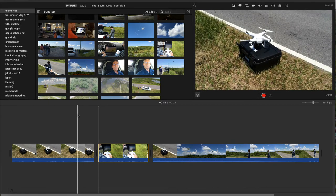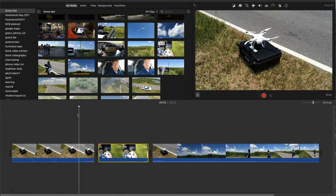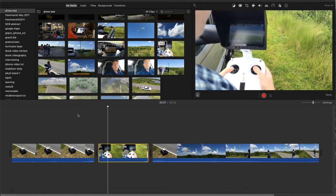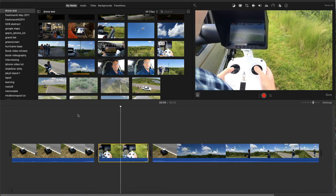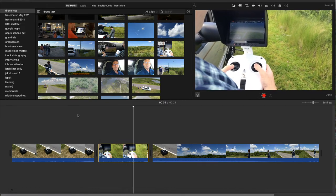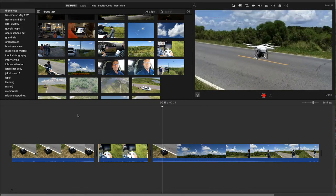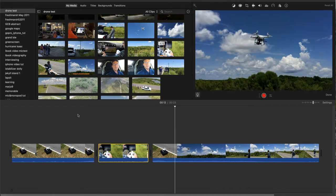The inserted shot builds a bit of anticipation by putting the viewer closer to the operator's perspective. And then the drone takes off.